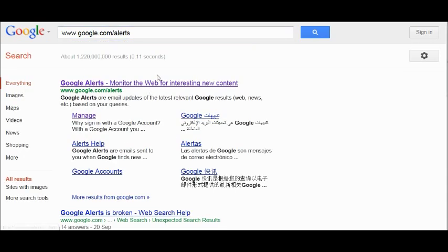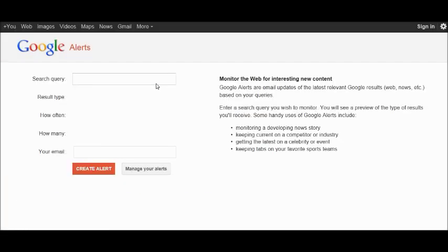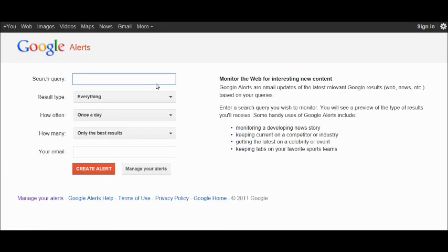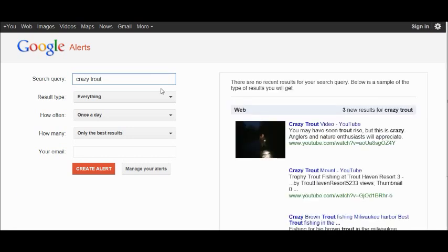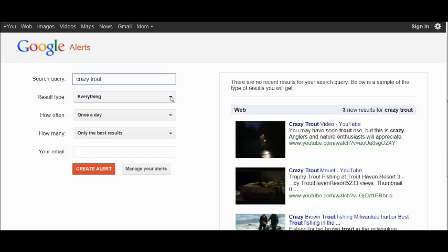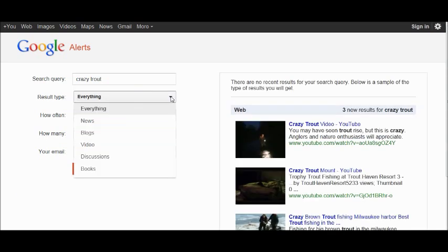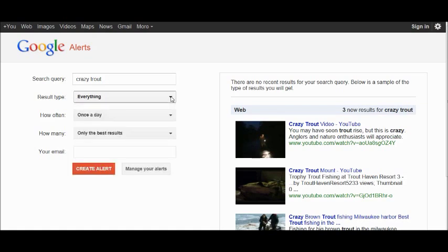Put in your company name, products, etc. that you want to monitor. Then select result type: everything, blogs, video, discussions, or books. If you want news, for example, you can monitor news, but generally select everything.